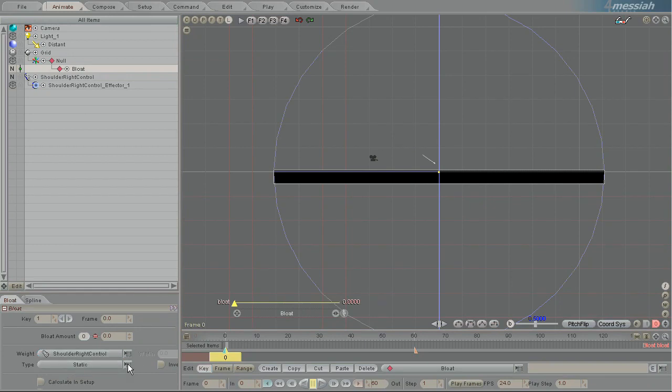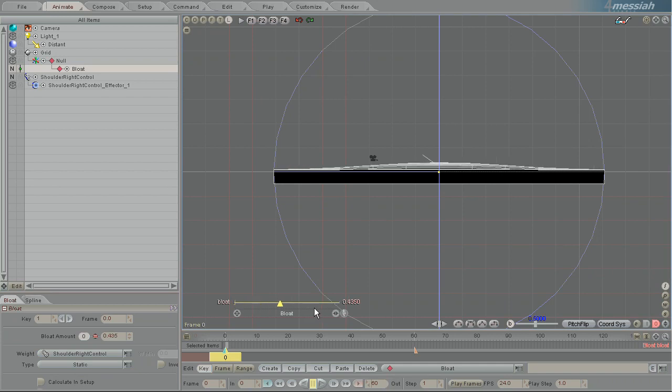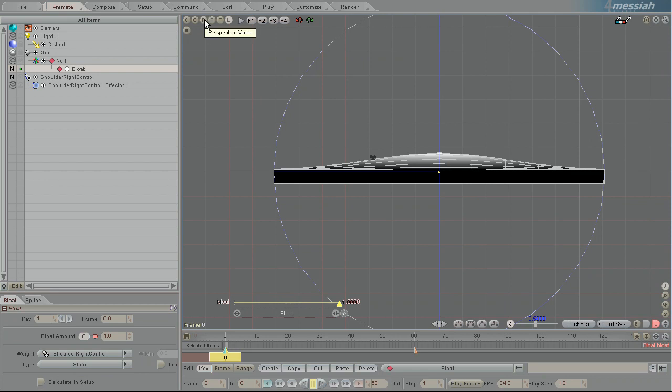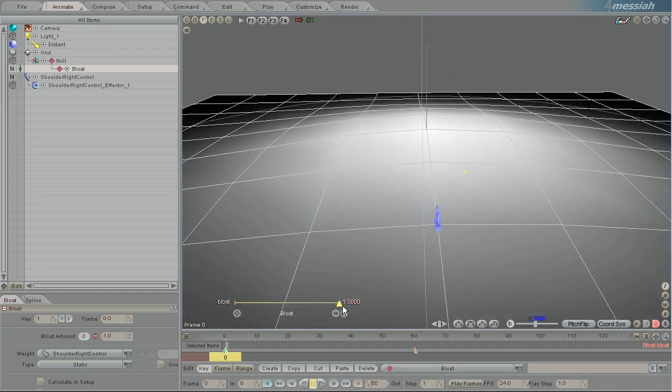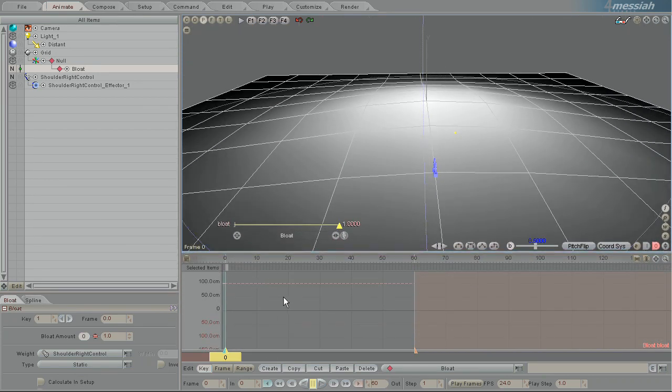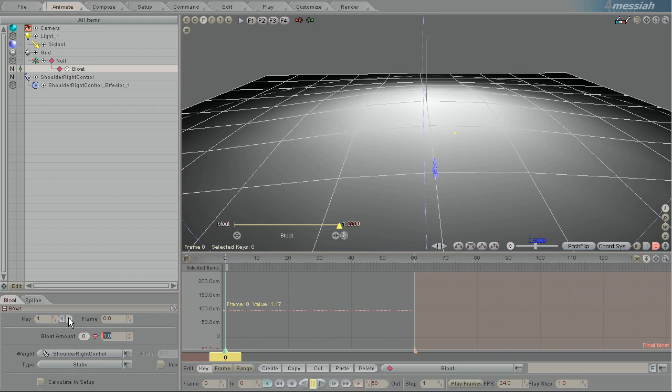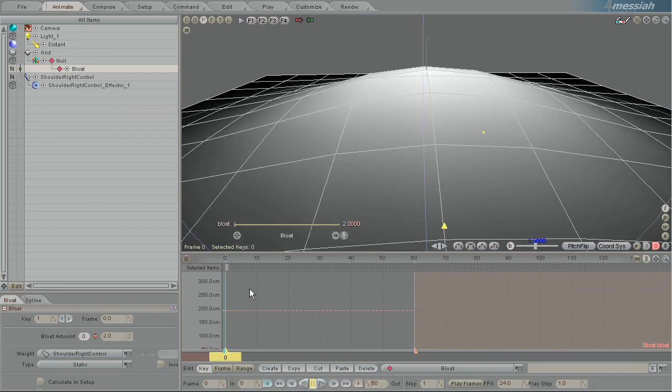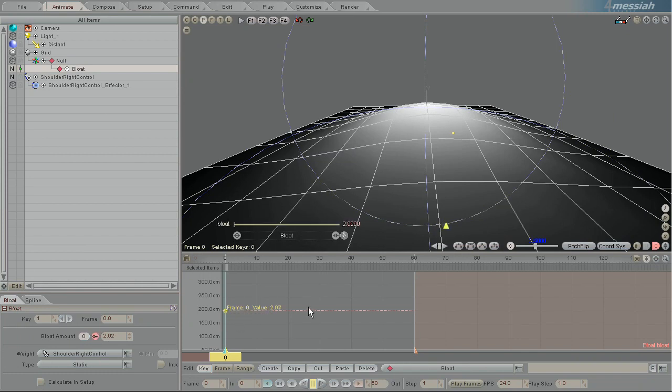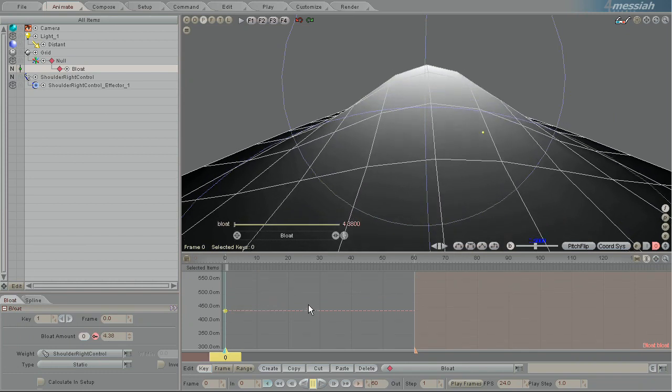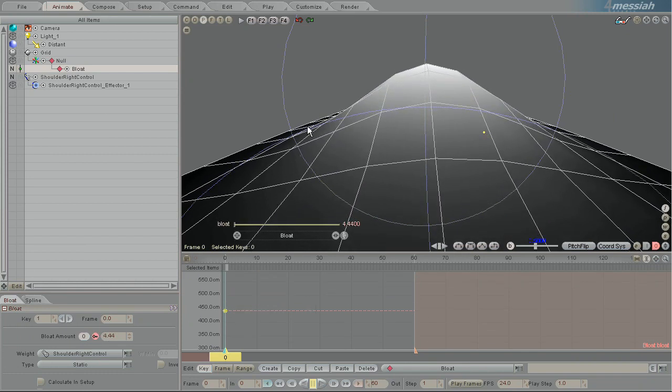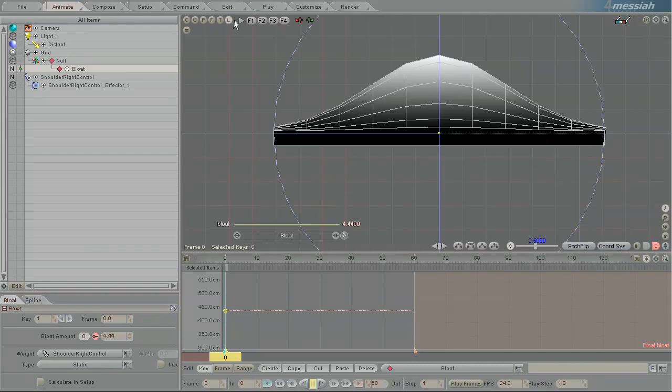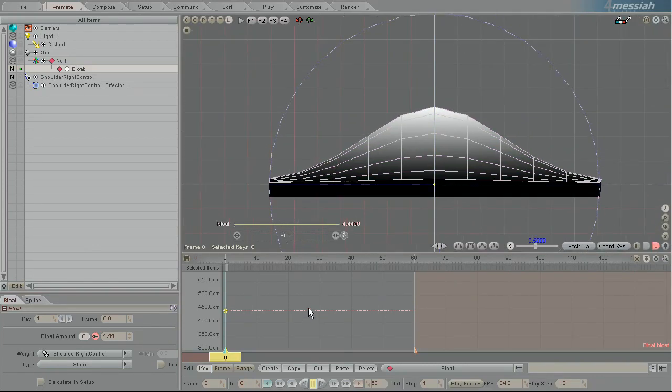It moves all the points along their normal. And there's no influence affected. Here in the bloat block, we have a control that will allow you to choose which weight to use. And so I'm going to pick here Shoulder Right Control. So because I've chosen Shoulder Right Control, you can see that now it only has influence where the effector allows it. And the cool thing is you can always go values higher than the bloat.